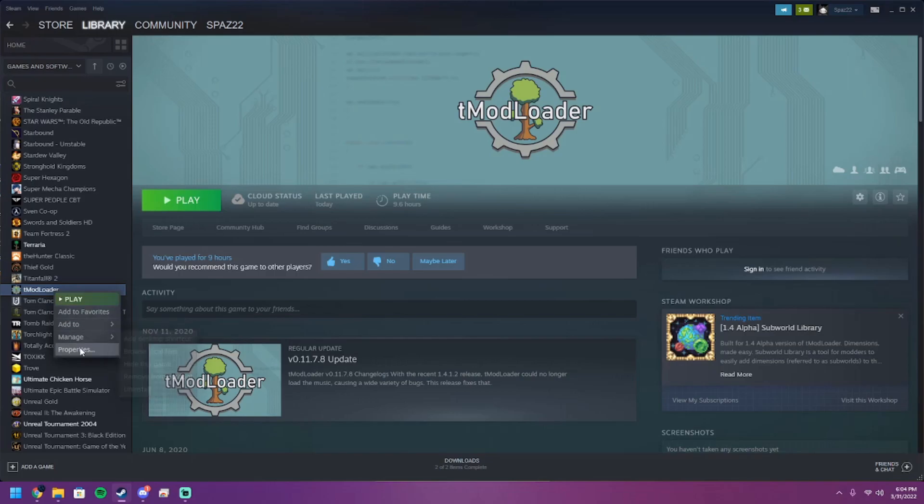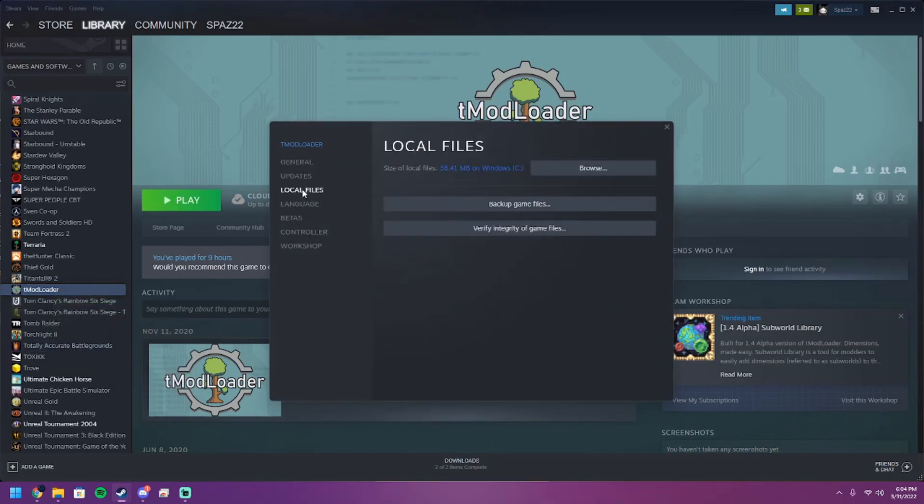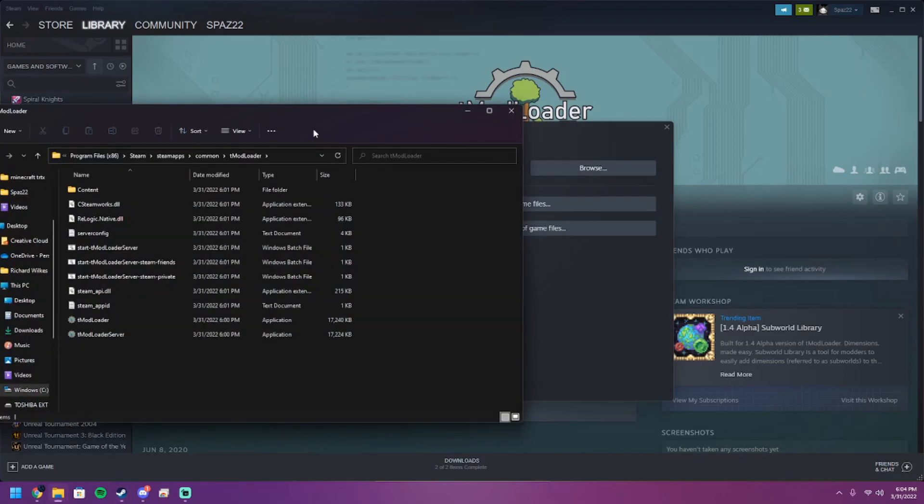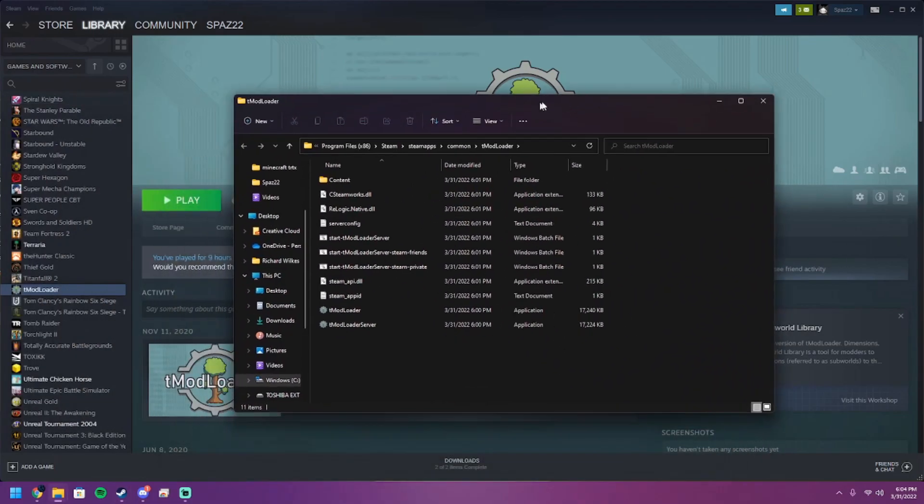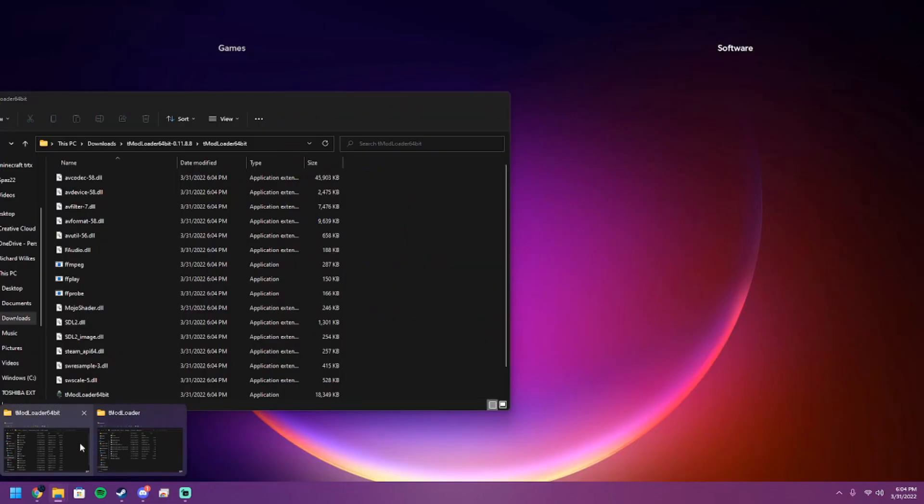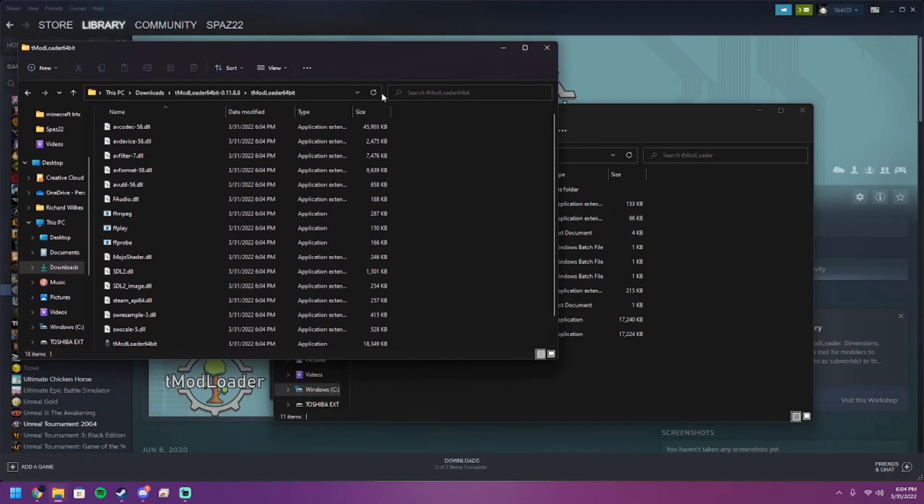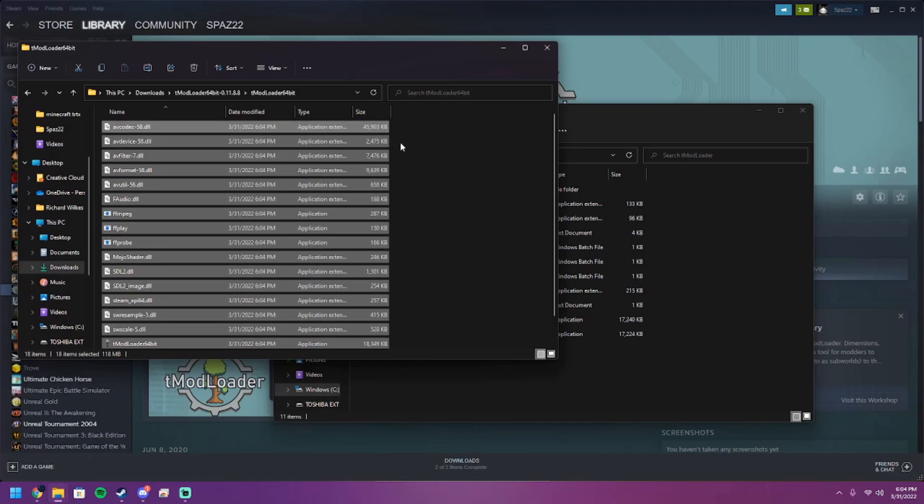Once you're done with that, you're going to right click, go to Properties, go to Local Files, and go to Browse. Now this is where we're going to want to drop all those files from earlier. So next thing you want to do is open back up that folder with all the DLLs and grab everything in here and drag it onto this folder.